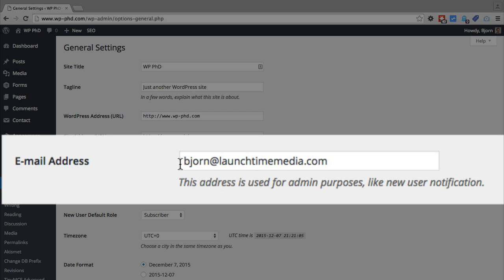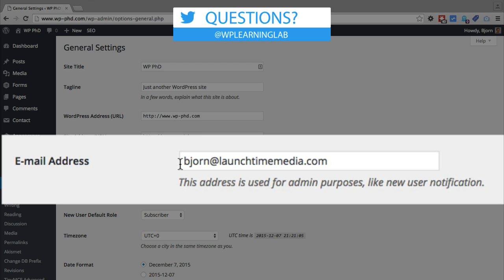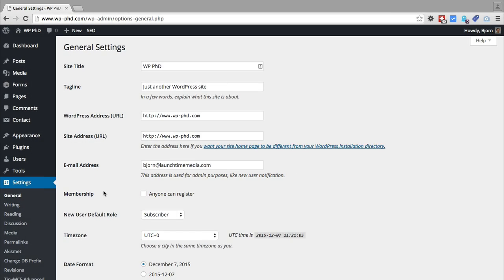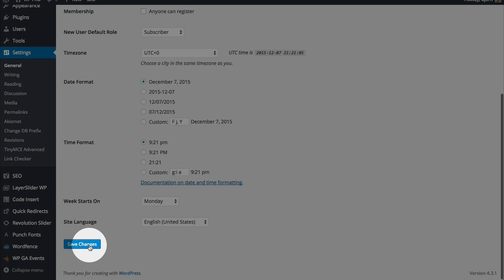That is what is commonly referred to as the admin email address. Please make sure this email address is correct, check it for spelling, and please make sure it goes to somewhere or to someone that actually is a human, receives these emails, and acts on them accordingly because a lot of important stuff is sent to that admin email. When you've made that change, also make sure you scroll down to the very bottom and click on Save Changes, otherwise the changes won't be saved.